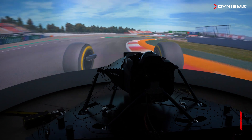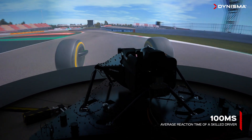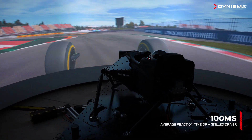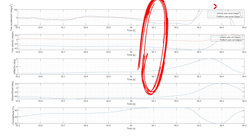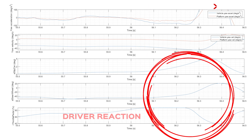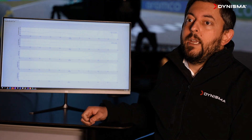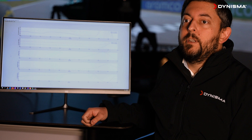Then about a hundred milliseconds later — which is the reaction time of a skilled driver — we see the driver start to apply their corrections. We see a correction applied to the steering and a change in their throttle input, and it's these corrections that allow them to catch the back end of the car before it spins out.